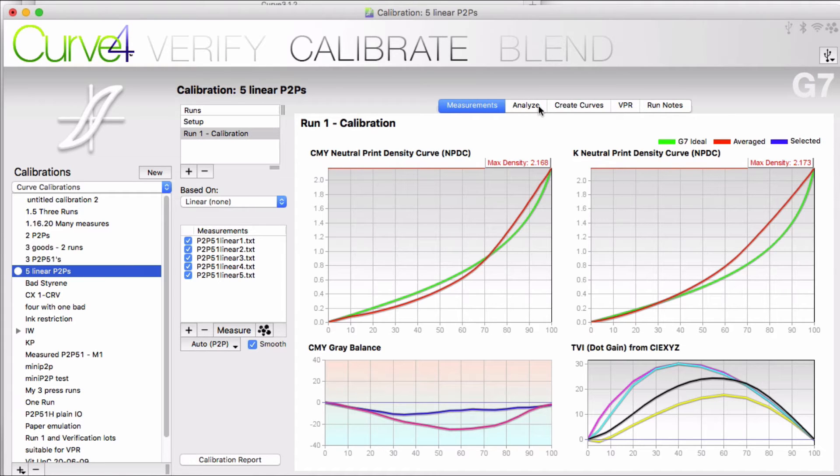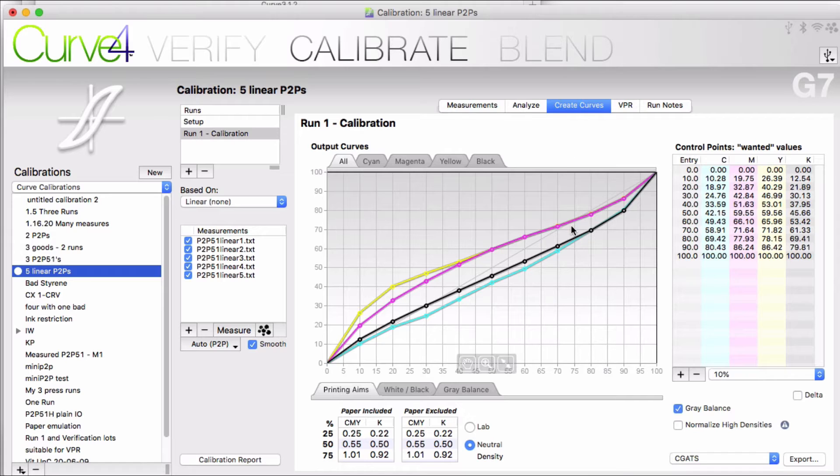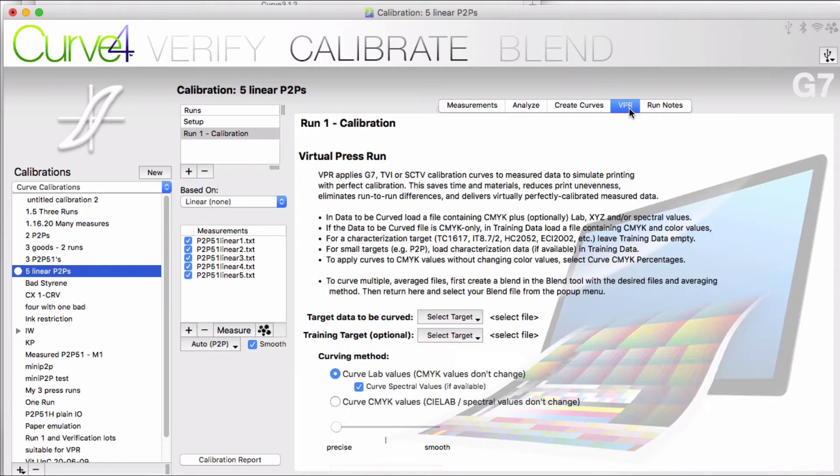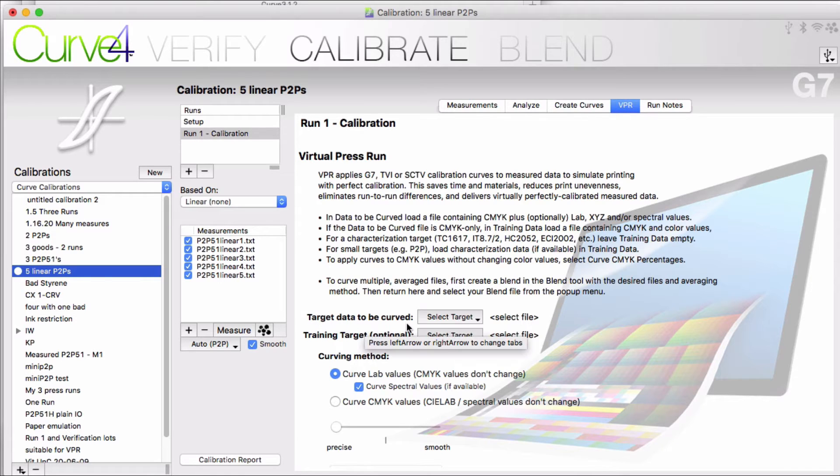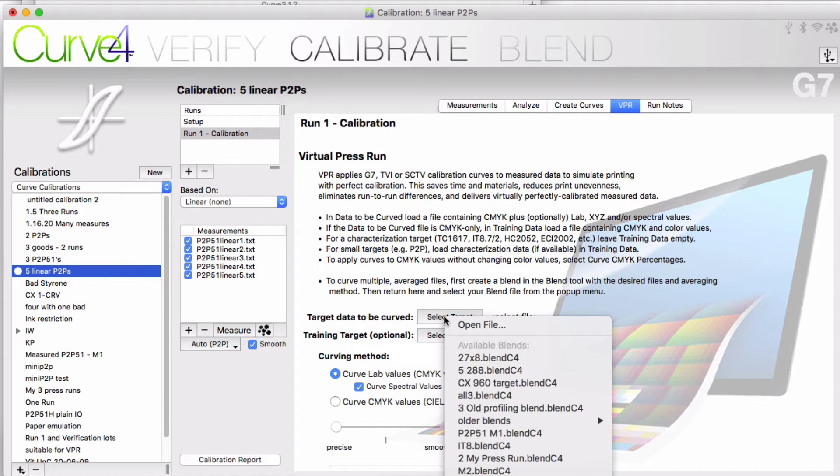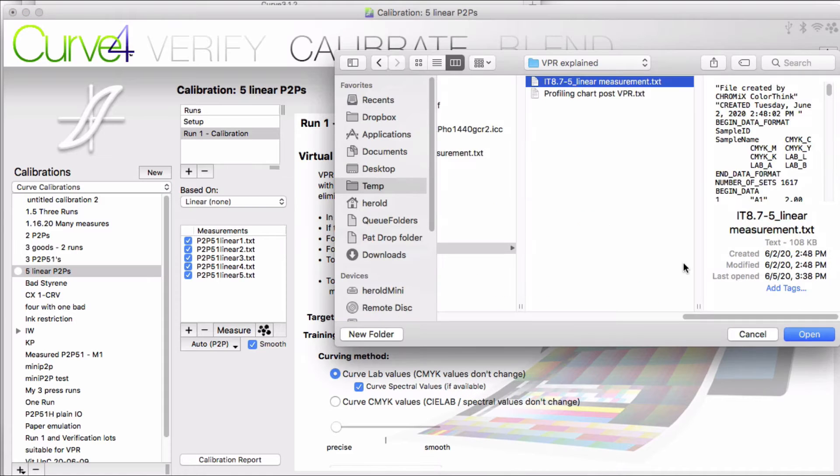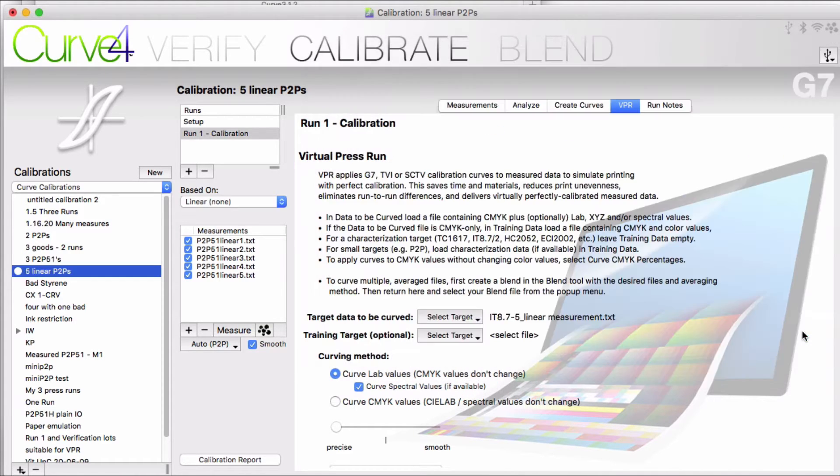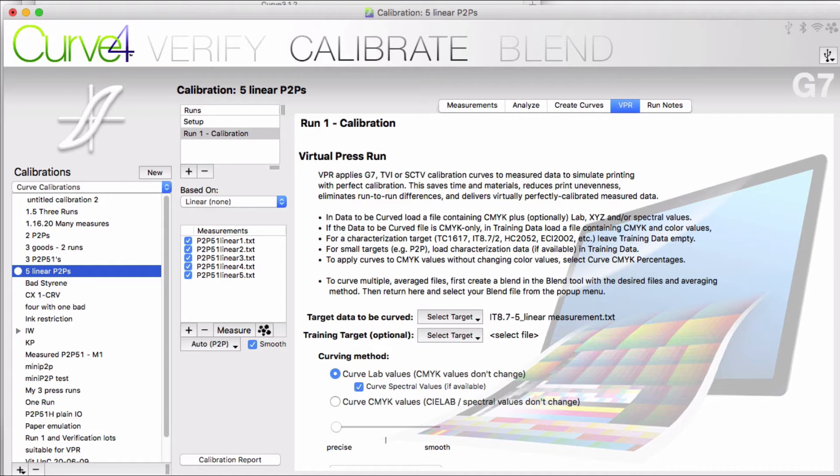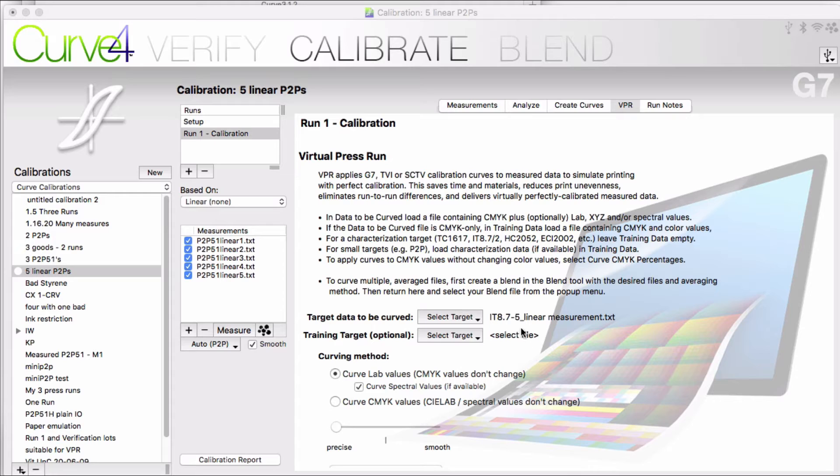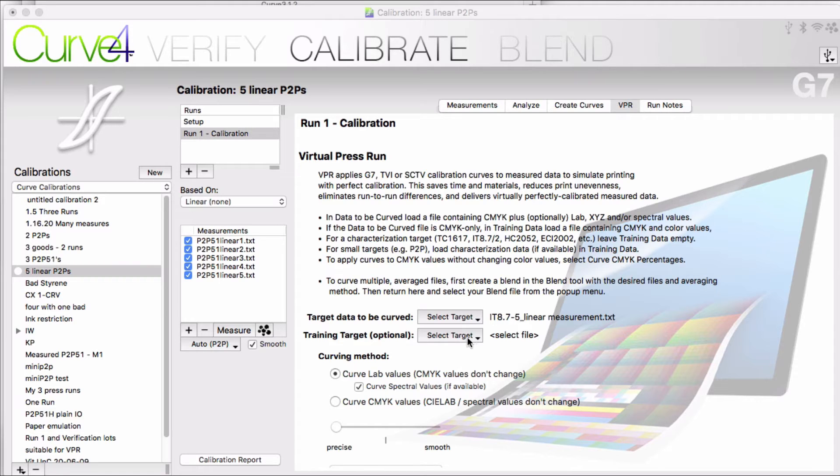Typically you would have your P2P measurements in your run and have the VPR tab available after you create curves. The target data to be curved is where you select the measurement of your profiling chart. This was a chart that was run when your press was on linear plates just like your P2P targets. So this chart will have been off color. VPR will correct this measurement to represent what the chart would have measured if run on the next press run. It's like predicting the future.